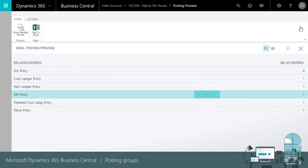All sub ledger amounts will be reflected in general ledger entries. Sales revenue and COGS GL accounts are taken from the general posting setup.